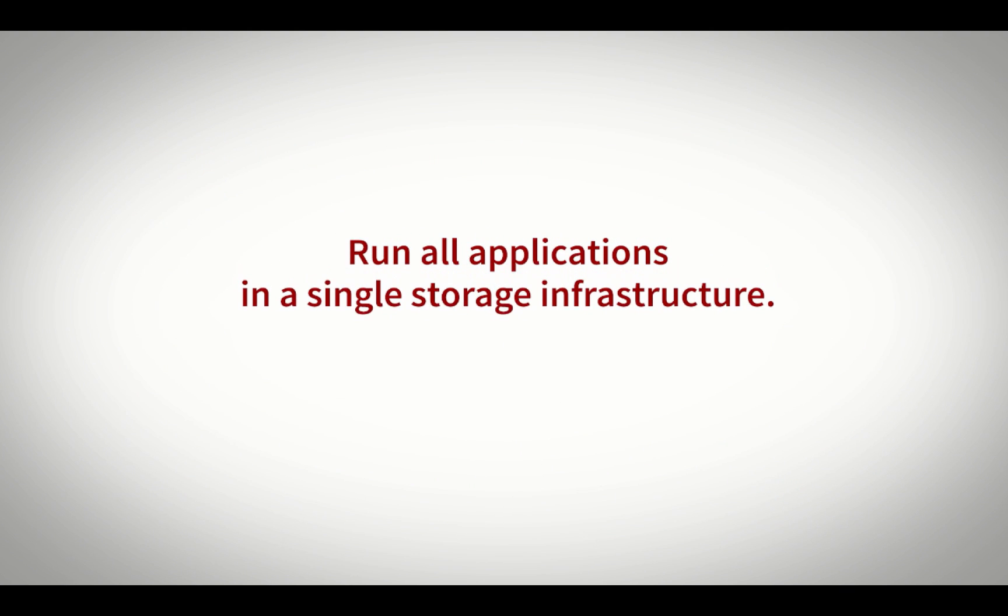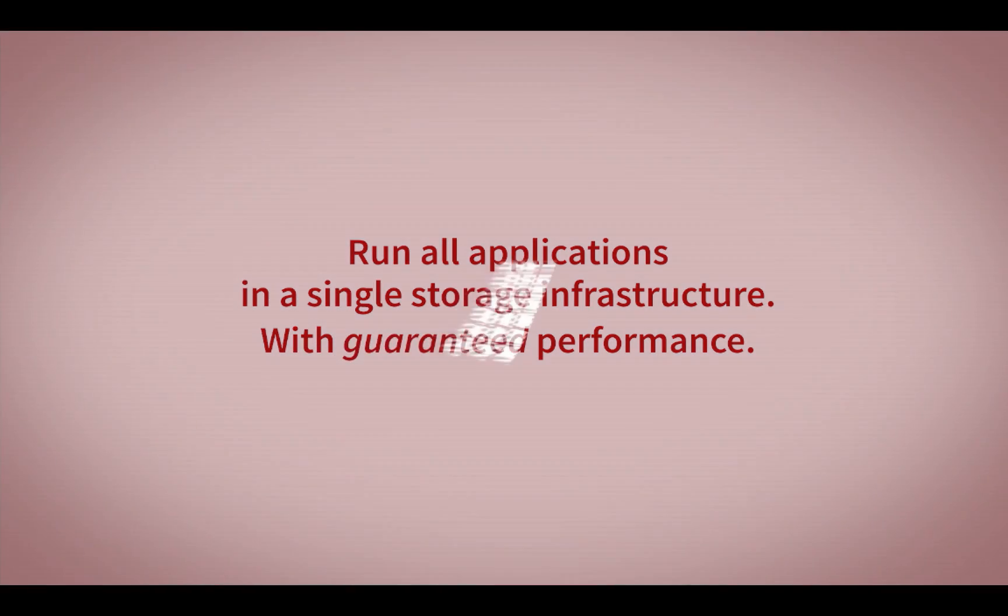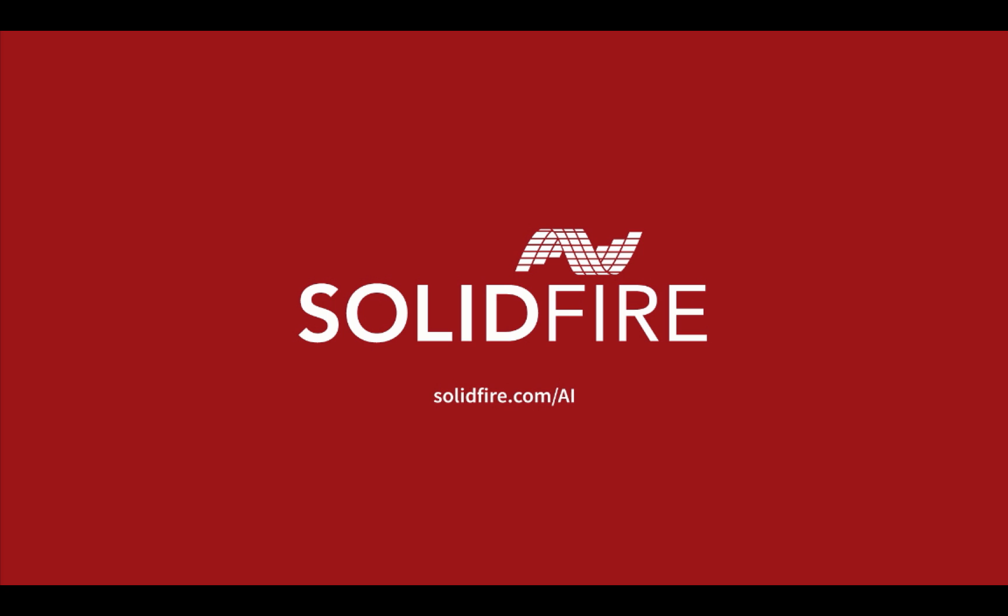So if your goal is to run all applications on a single storage platform with the ability to guarantee performance to each application, visit www.solidfire.com/AI to find out more about SolidFire and agile infrastructure.